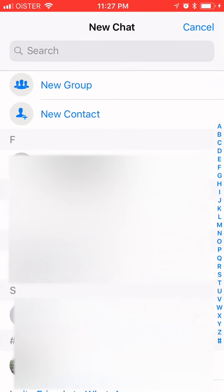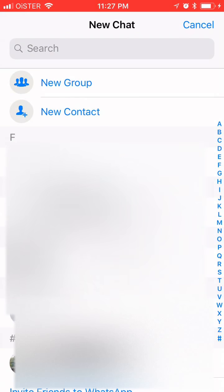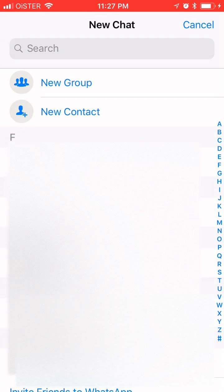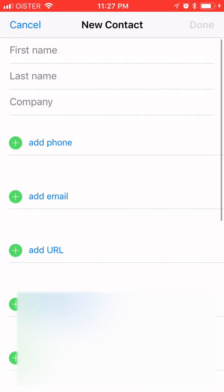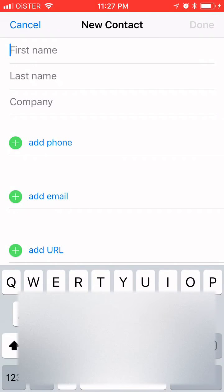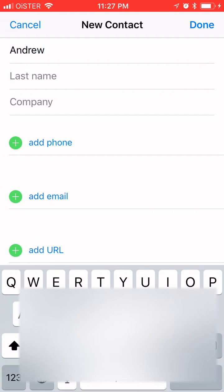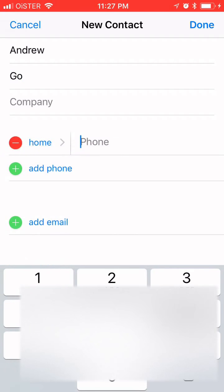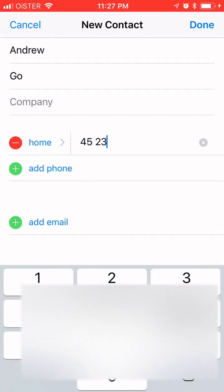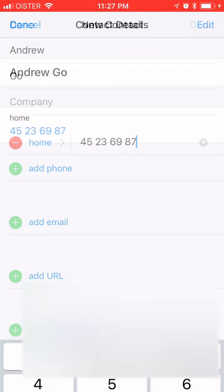But if you know some people who you want to talk to and they're not in your contacts, you can just create a new contact. You just go here and type a name, then you will need to add the phone number, then done.